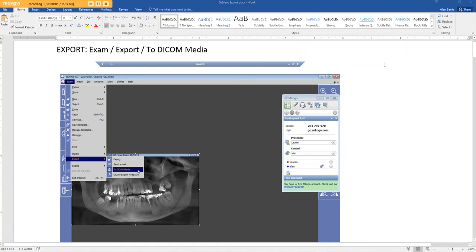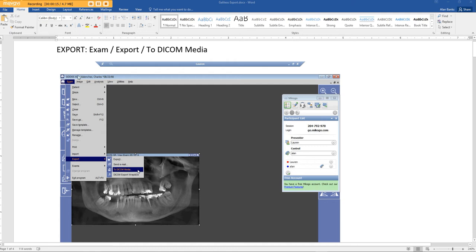This video will show you how to export raw DICOM from Sodexis XG. This is not the latest software. The latest software is Sodexis 4. This is September of 2017, so this is an older version. It's very common.